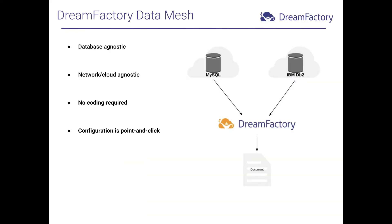Data Mesh allows you to combine data residing in multiple databases into a single response by way of a single API call. What's more, you're not restricted to merging data from a specific vendor, meaning you could combine data residing in two different databases of the same vendor, such as Postgres, or data residing in an IBM DB2 and a MySQL database, or a Microsoft SQL Server and Oracle database. Further, this capability is cloud agnostic, meaning these databases could reside in two entirely different networks or cloud environments.